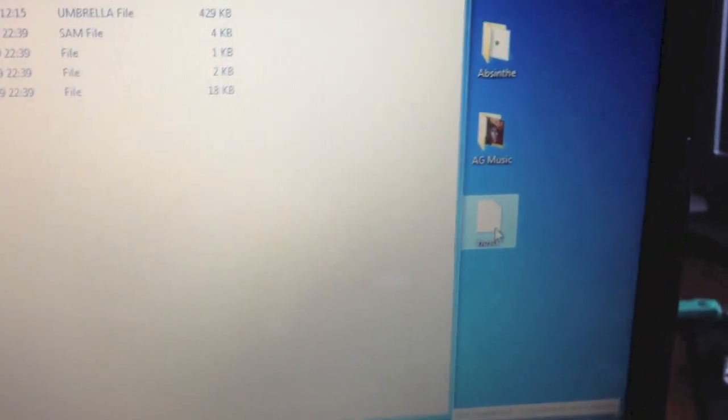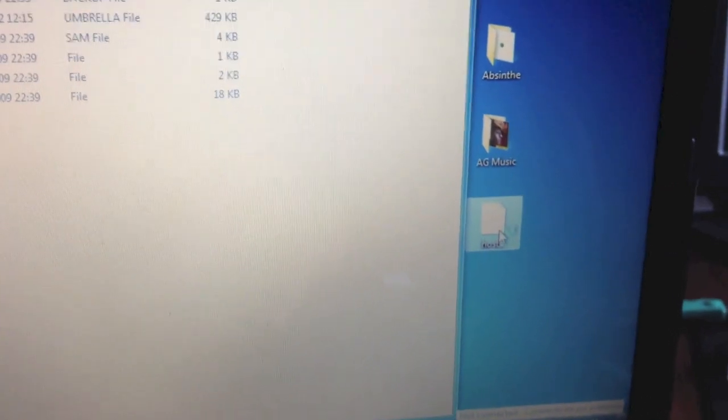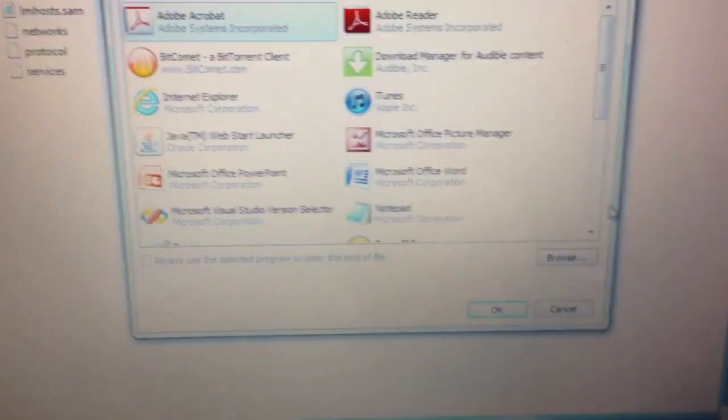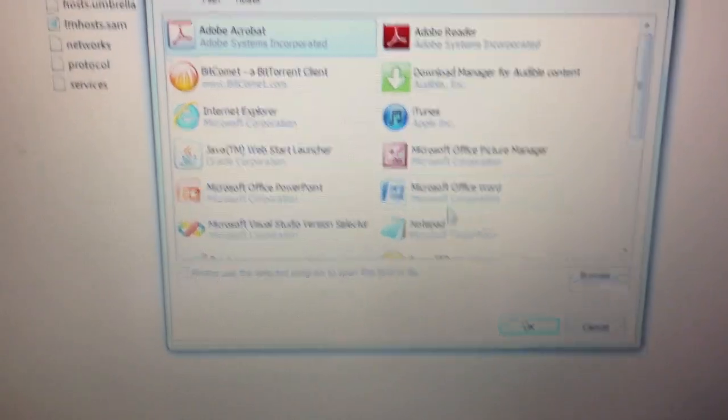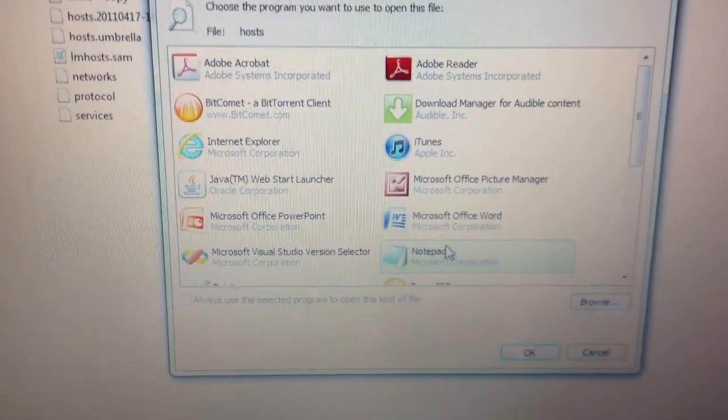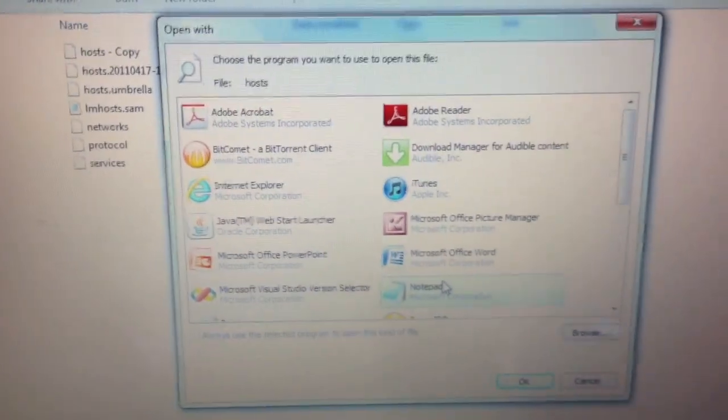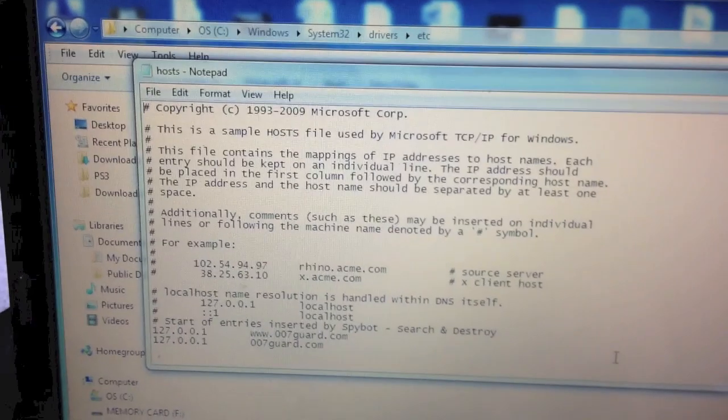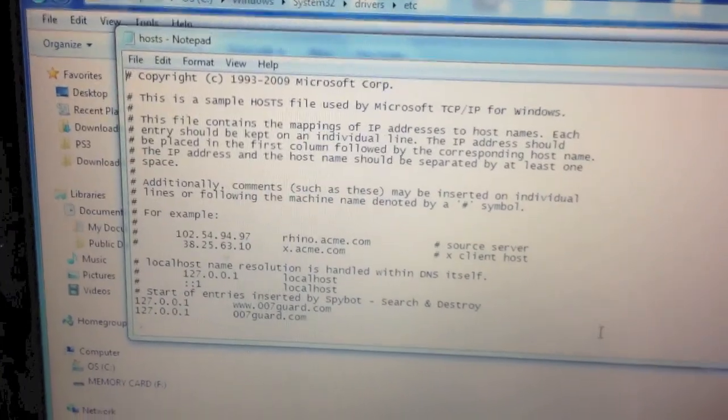Now, the next step is to double click it and it will ask us which application do you want to open it with. We'll say notepad, it's the best text editor. So, double click. And voila, the hosts file.